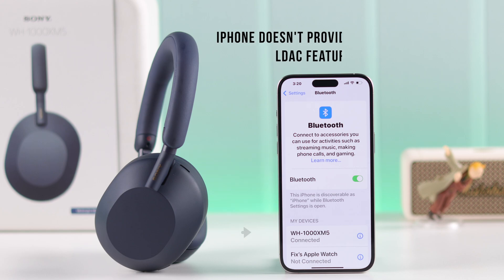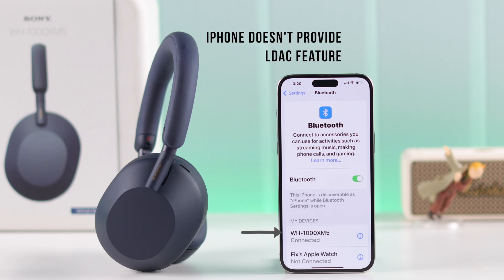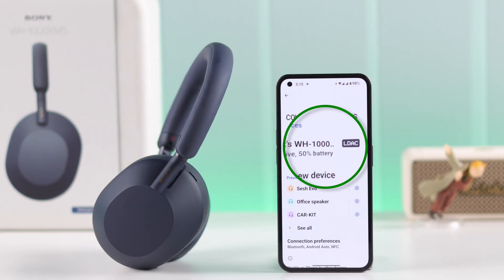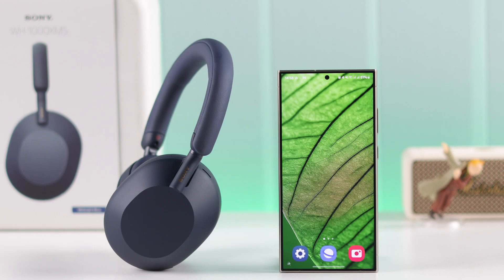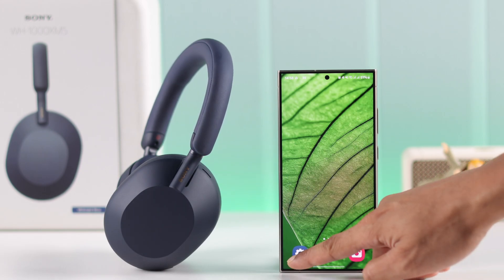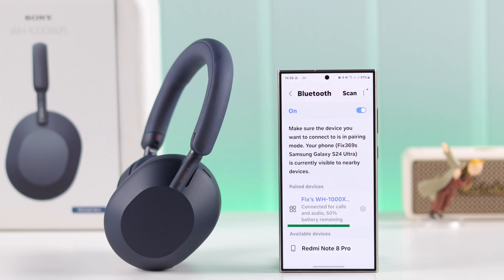First of all, Apple has yet not provided LDAC support, so this feature is only available to Android users as of now. To enable LDAC functionality, first make sure that your headphones are paired to your phone.